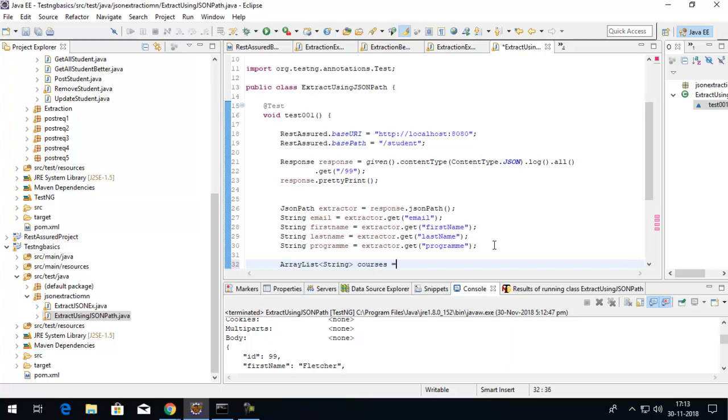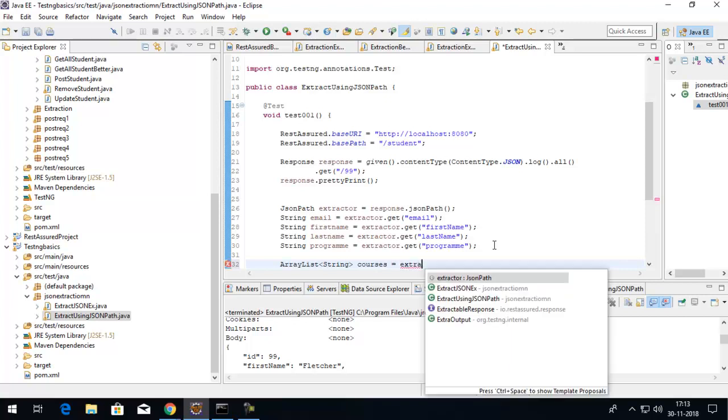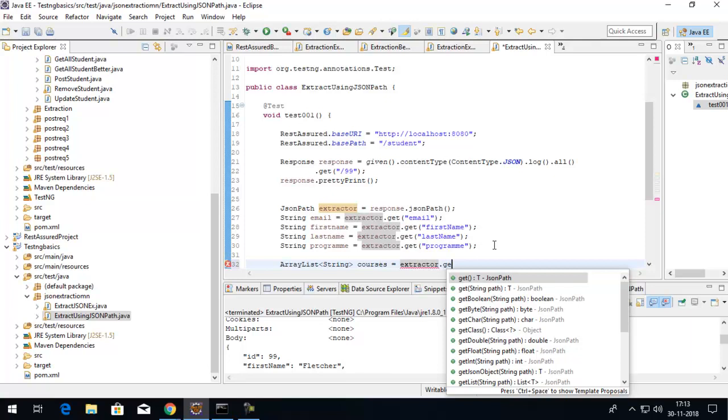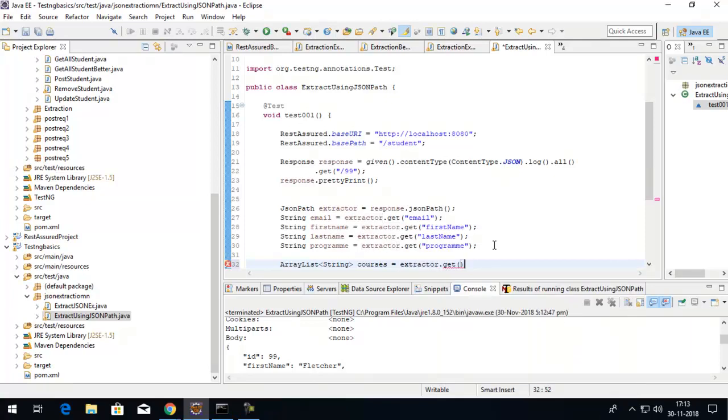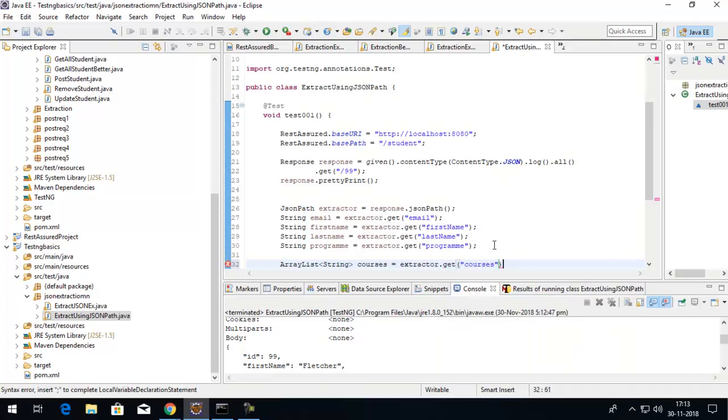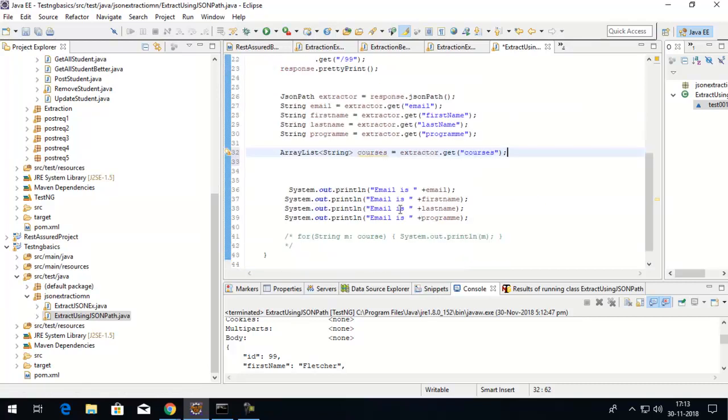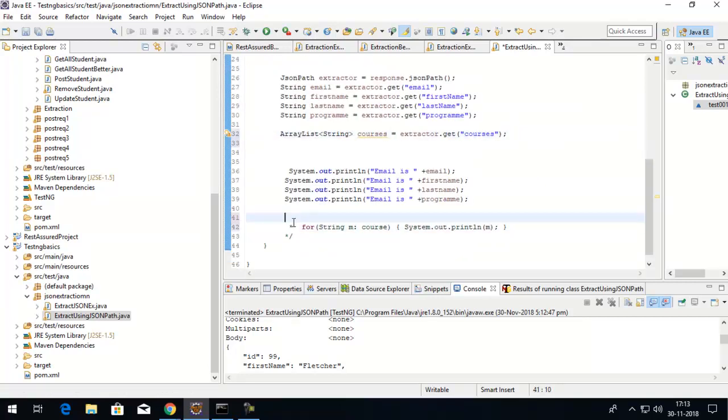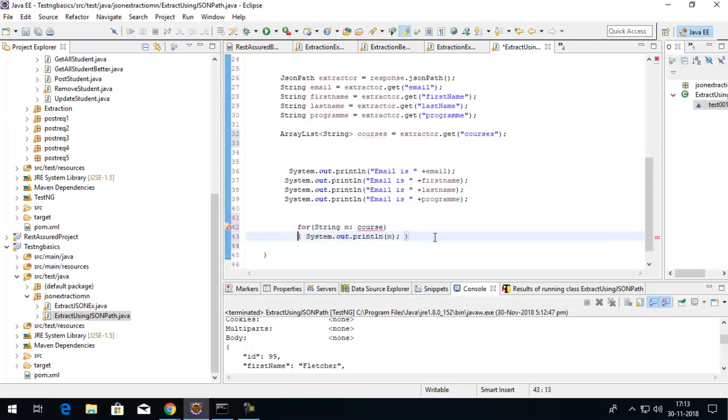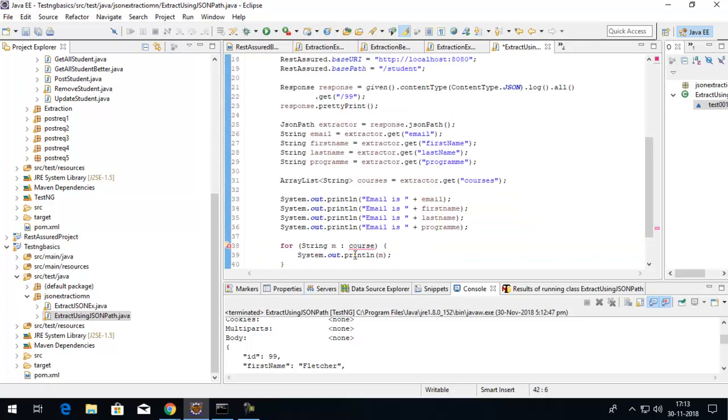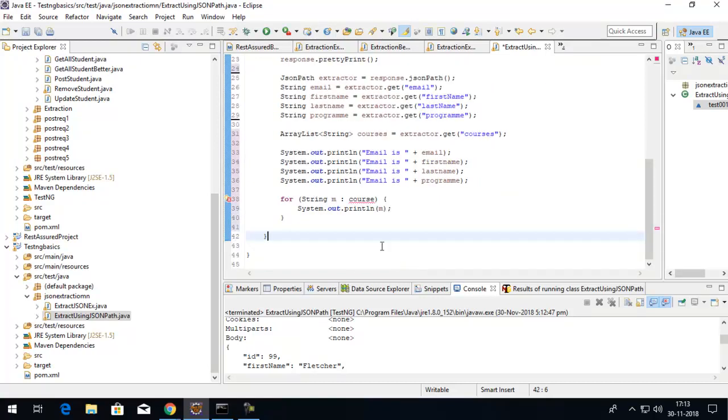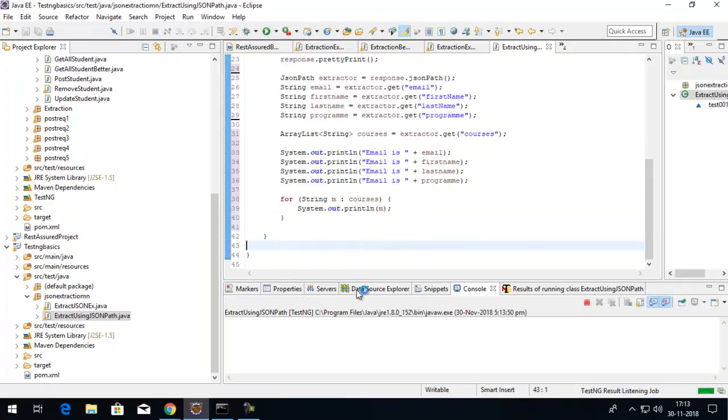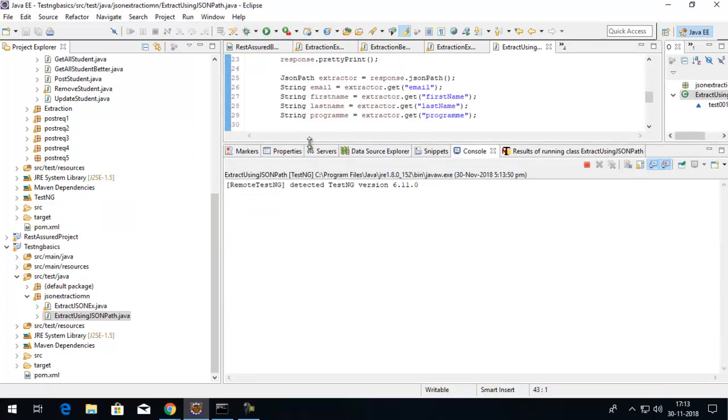Here I'll pass the object called courses, which will be equals to extractor.get from the key called courses. I can use this in an enhanced for loop which will simply do the work. Now if I run this again, we'll see the same output but we did the extraction in a better way.